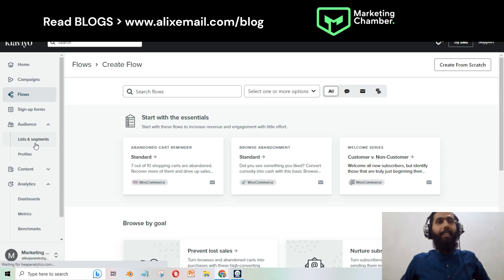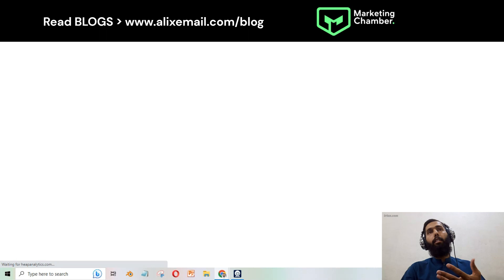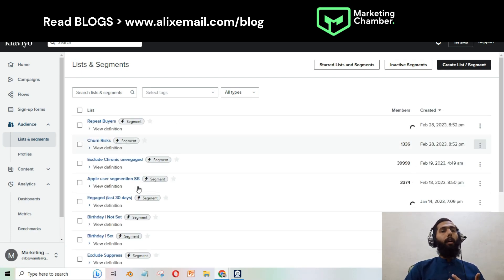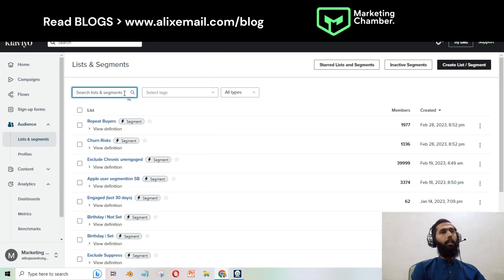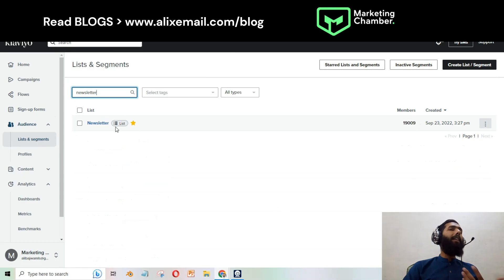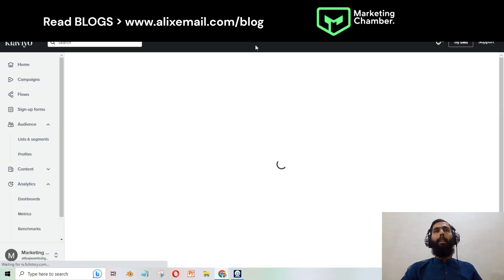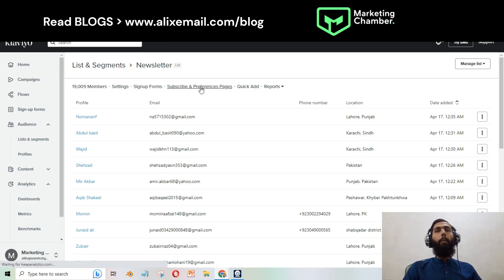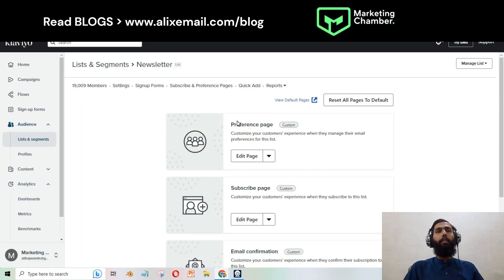To set this up, go to Lists and Segments. You can specify and optimize the subscribe and preference page for your main list. For example, let's use the Newsletter list — click on it, go to Settings, then jump into Subscribe and Preference Page, and click on Subscribe and Preference Page.